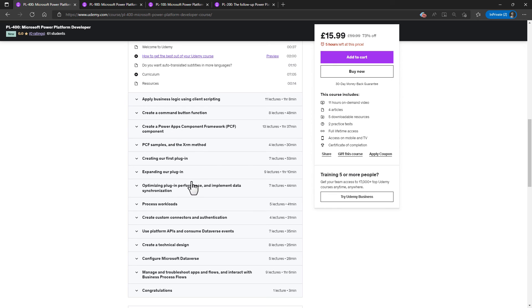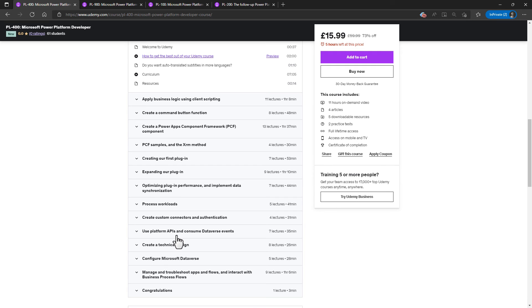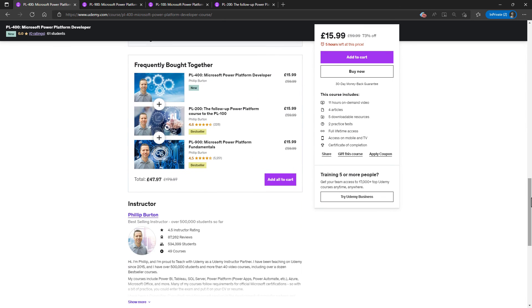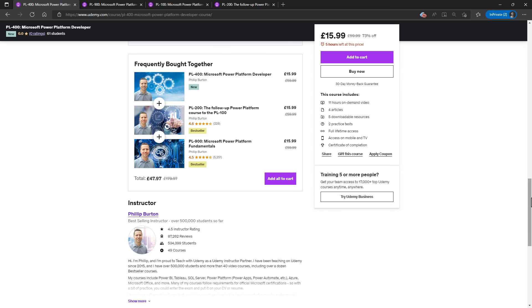So in this 11 hour course, we will be looking at applying business logic using client scripting, command button functions, PowerApps component framework components, creating our plugin, optimizing it, processing workloads, creating custom connectors and authentication, using platform APIs and consuming dataverse events, creating a technical design and other items which have not previously been covered in the PL-100 and PL-200 exams. There's also plenty of quizzes and a couple of practice tests so you can be sure that you are learning.